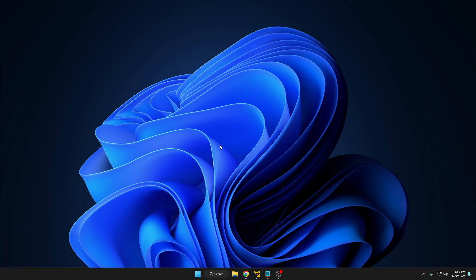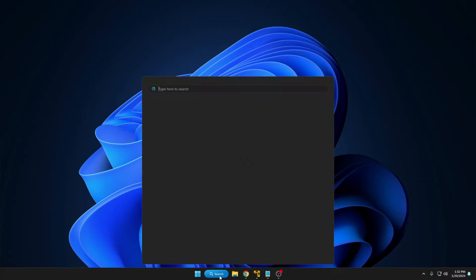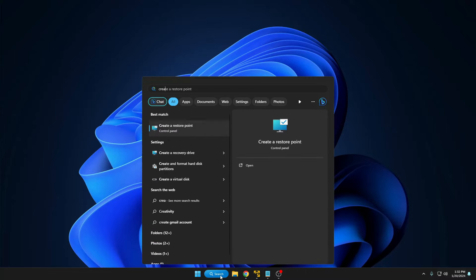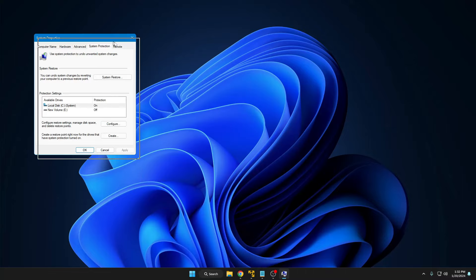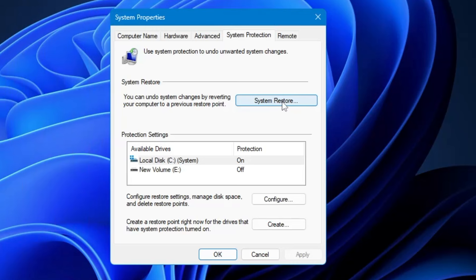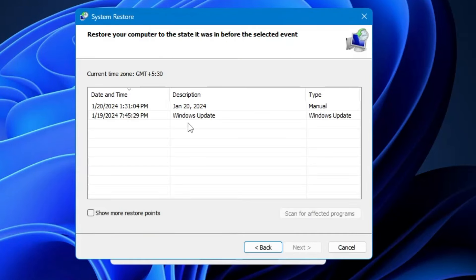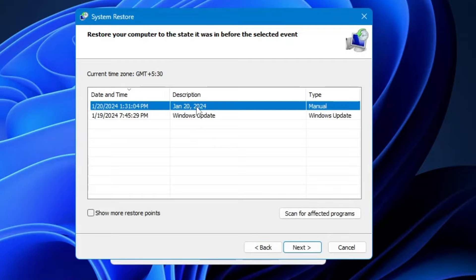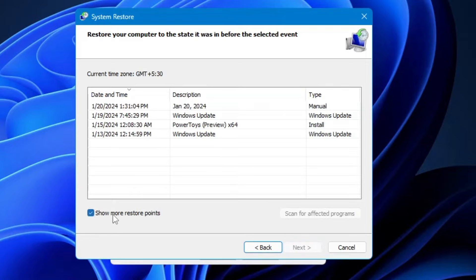In the future, if you want to restore your computer to the date when you created the restore point, go to Windows search, type 'create', click on 'Create a restore point', then click on 'System Restore' and click 'Next'. You will see the restore point with the date you created it. Select it, click 'Next', and follow the instructions to restore the computer. There is also a 'Show more restore points' option — checking this box will list all restore points created on your computer.